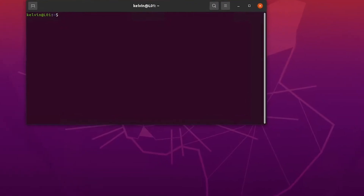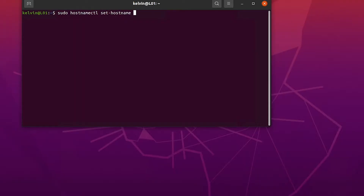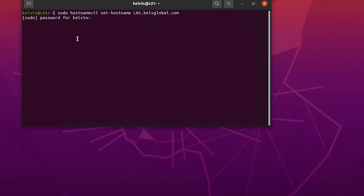First, I want to set the right hostname for this machine. I'm going to run: sudo hostnamectl set-hostname l01.kelvglobal.com. Then hit Enter. It will require your password because you need to be an admin to do this, so let me enter my password.